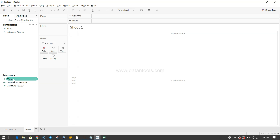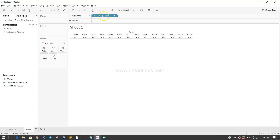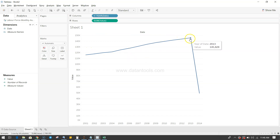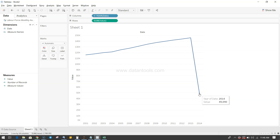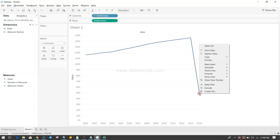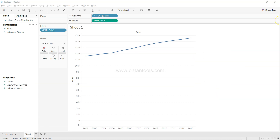The first analysis is yearly, quarterly, and monthly trends. I'll take the date field and by default it picks up the year. Bringing value onto the chart clearly shows a good uptrend up until 2013, then the 2014 value goes down — and the reason is that the 2014 data only covers the first four months. So I'll right-click and exclude the 2014 value.